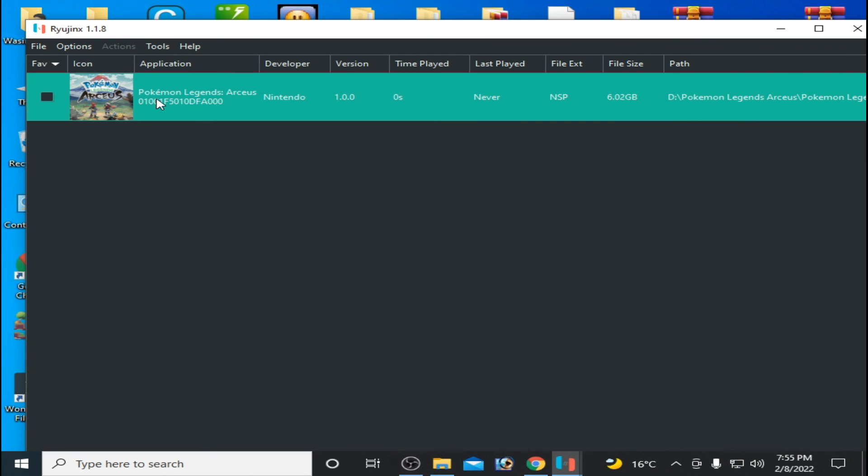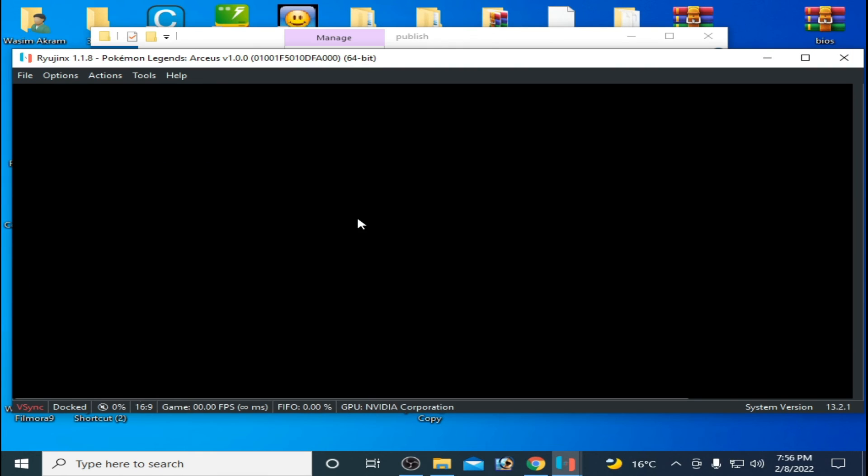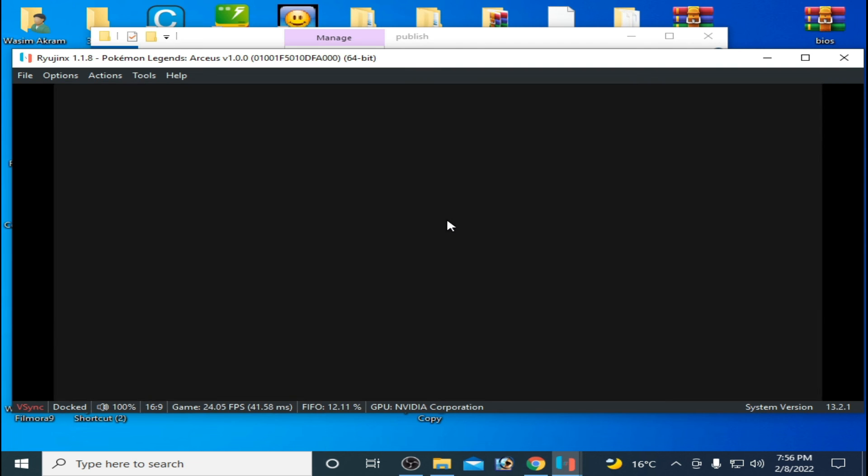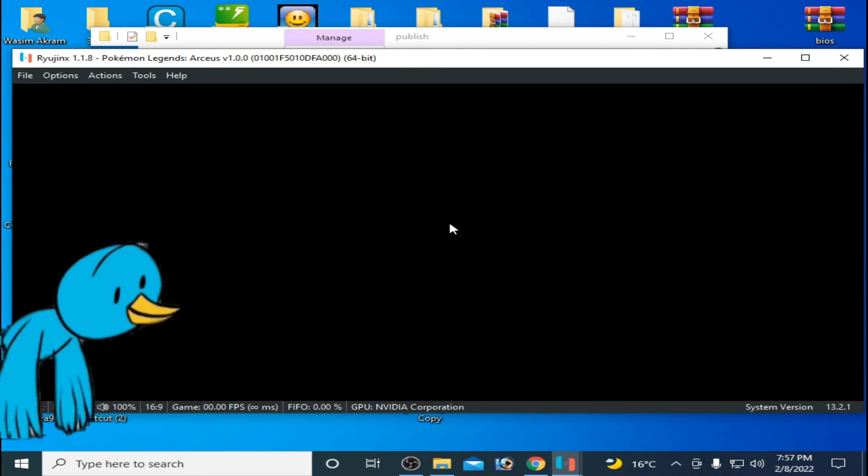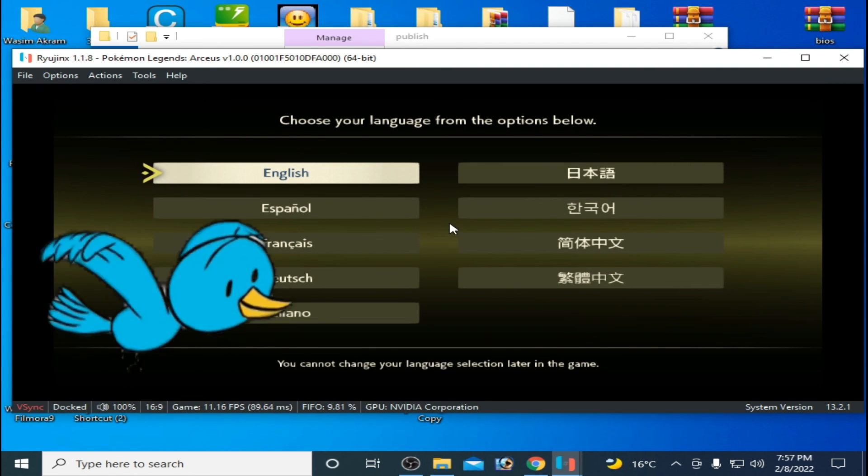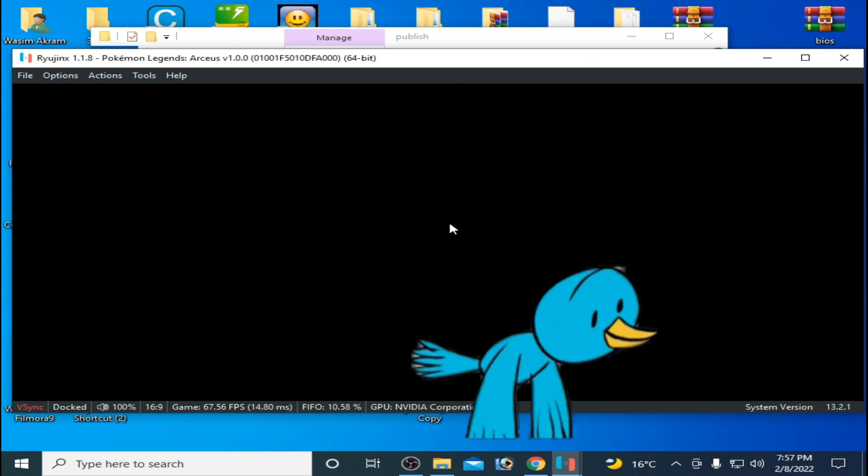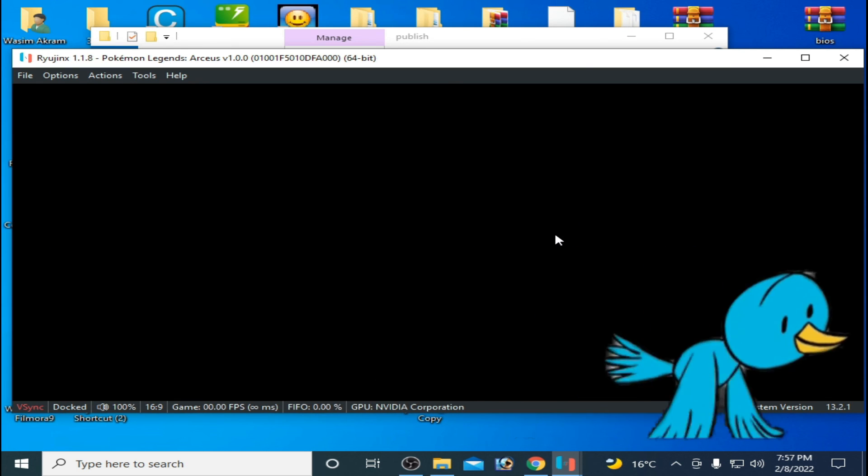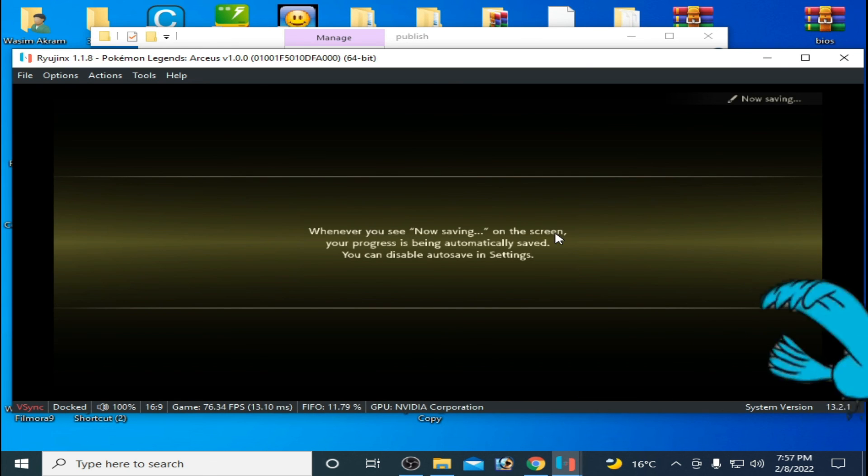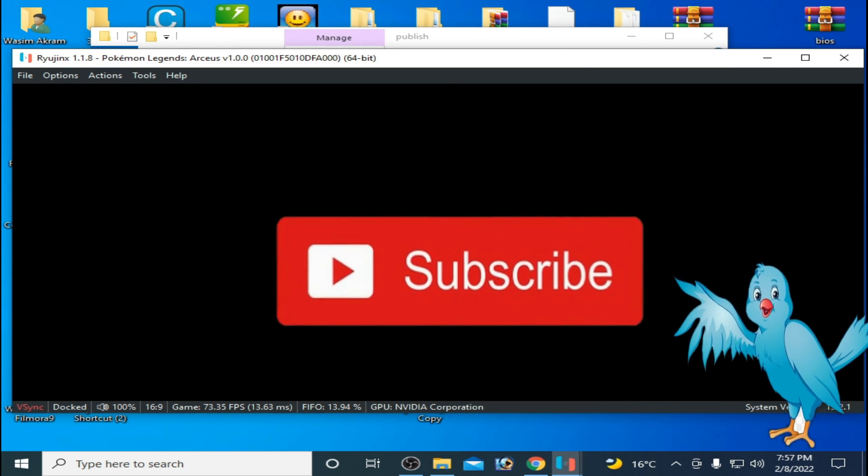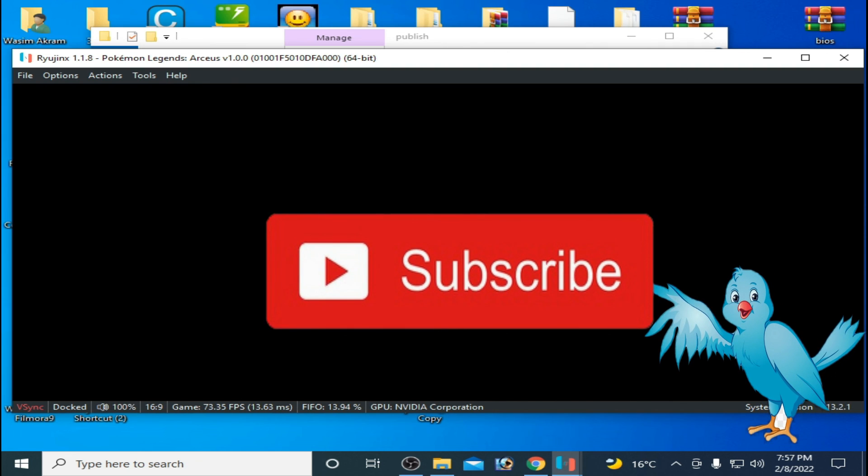Now you can play your game, and here we go. As you can see, the game is working now. I hope you like this video. If you did, please don't forget to subscribe to my channel. Thanks for watching.